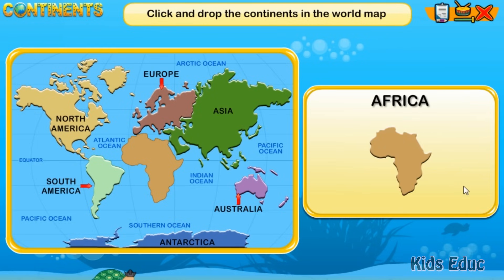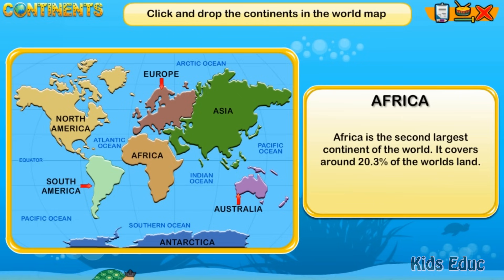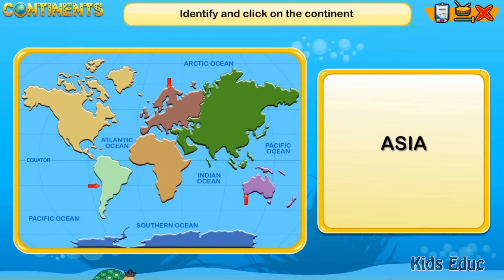Africa is the second largest continent of the world. It covers around 20.3% of the world's land.